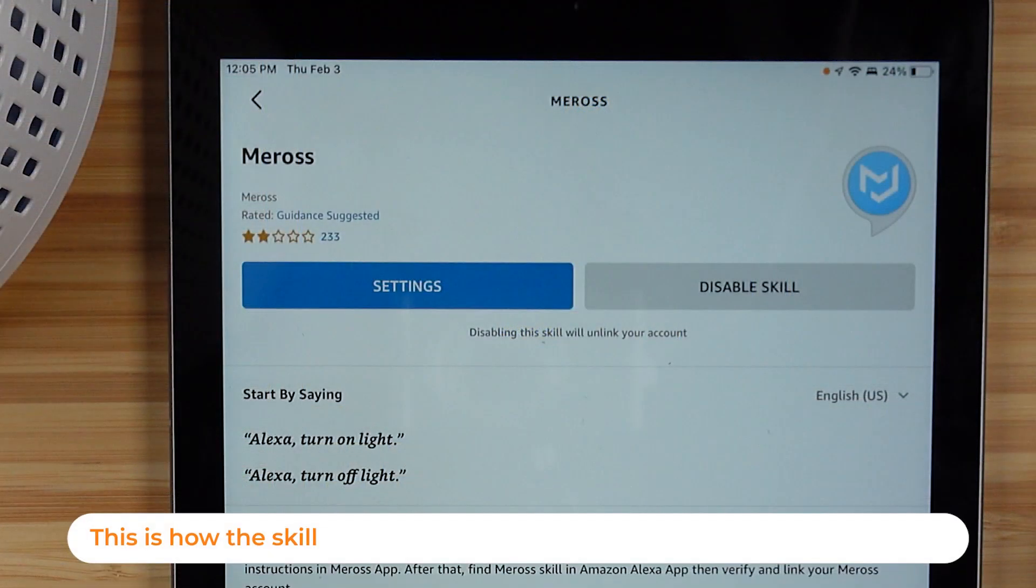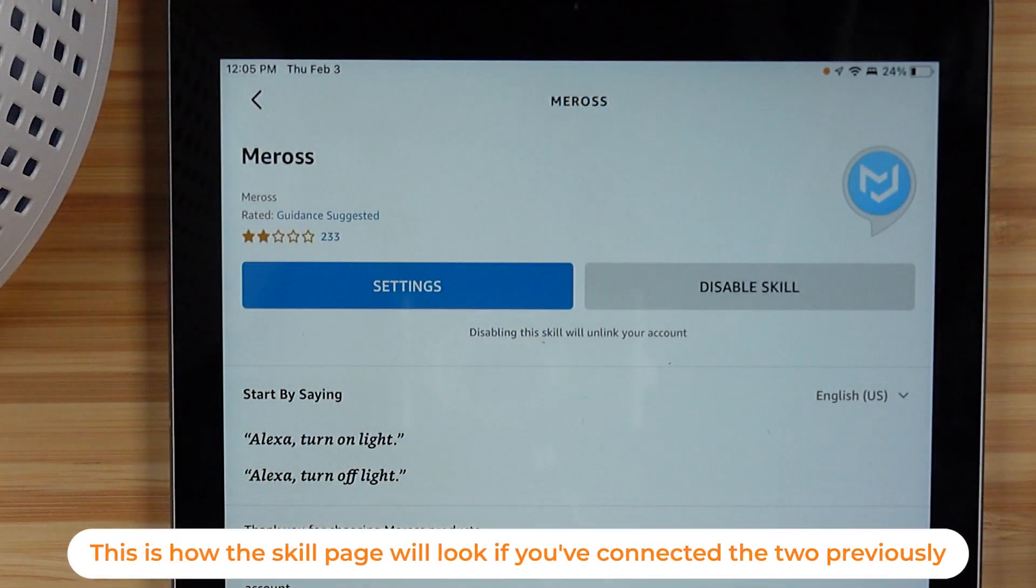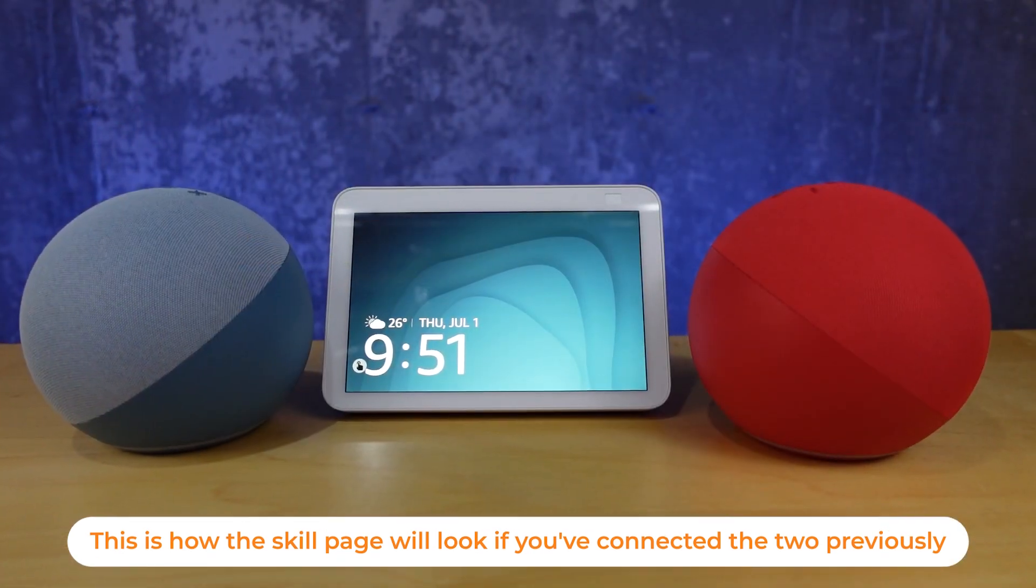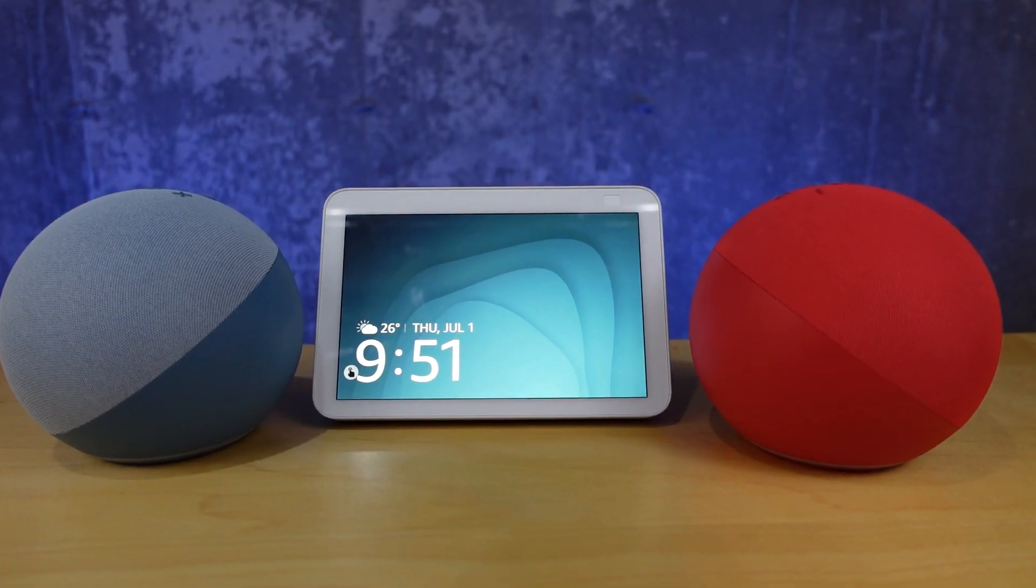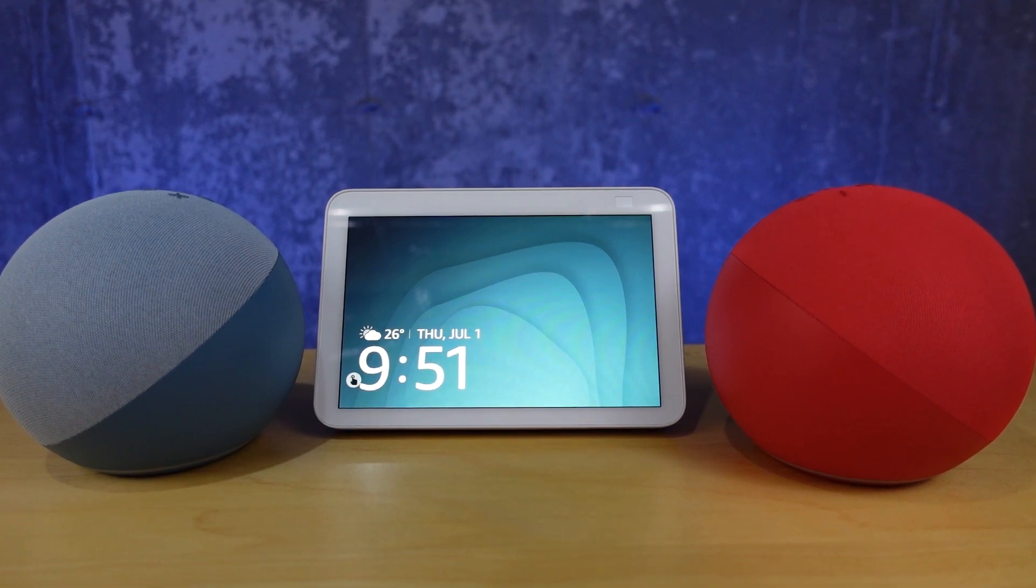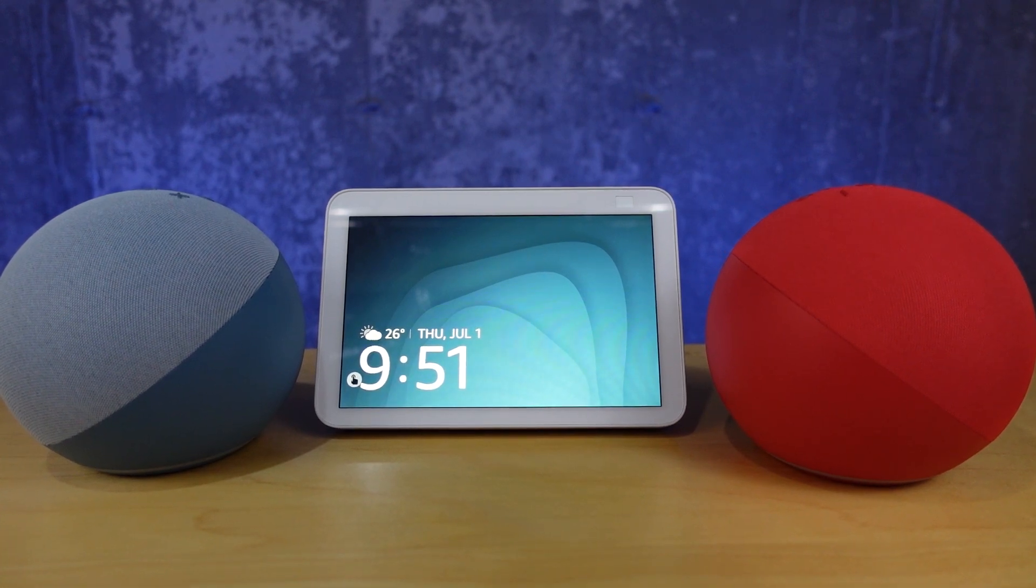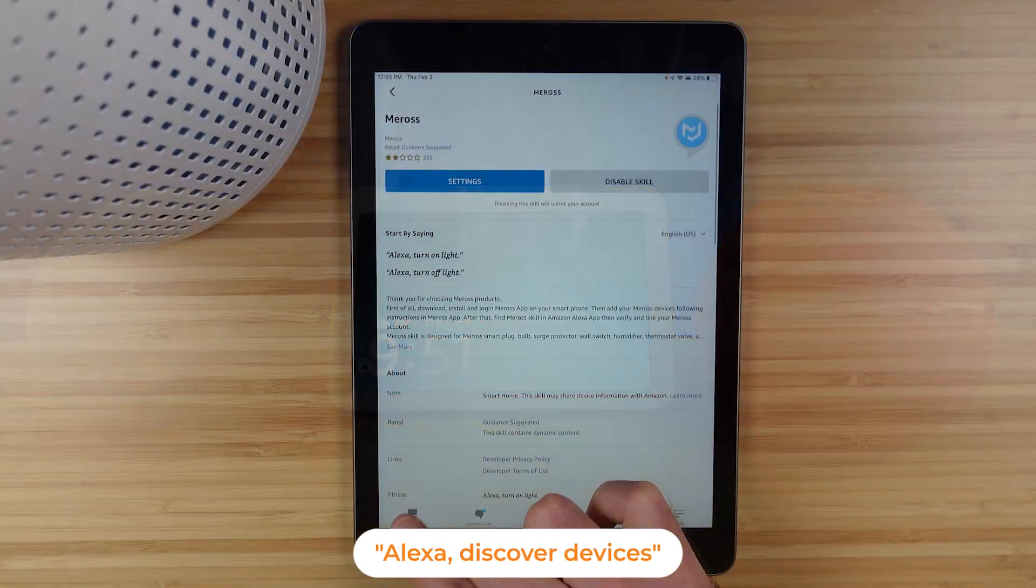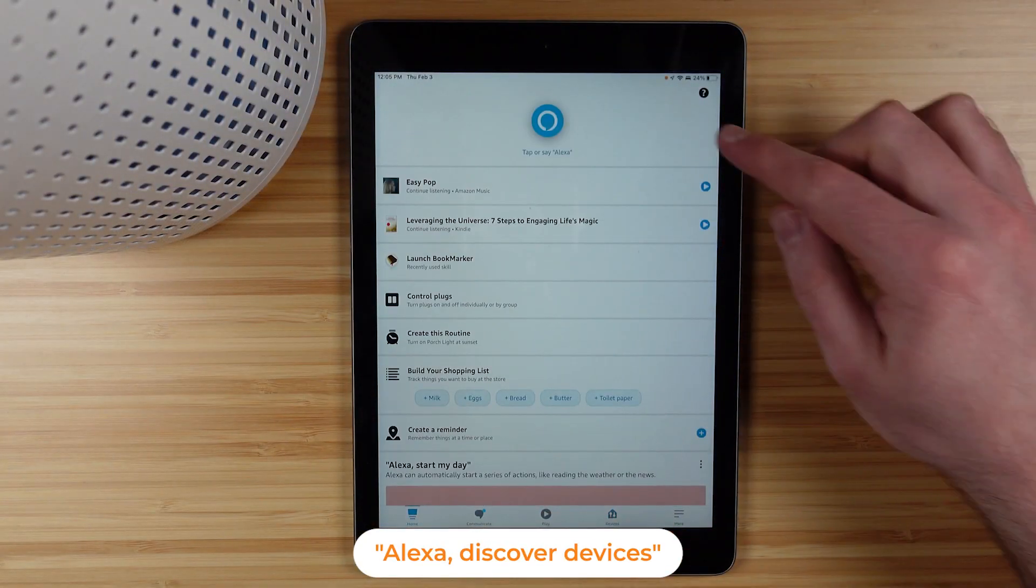If you had previously connected your Miros account already, then all you would have to say to any of your Echoes or Echo Dots is to discover my devices, and this would bring the air purifier into your list of devices.